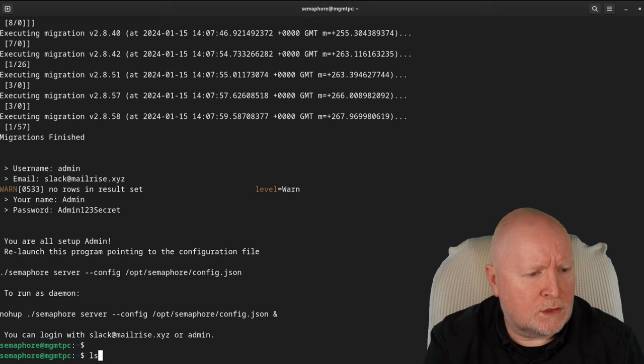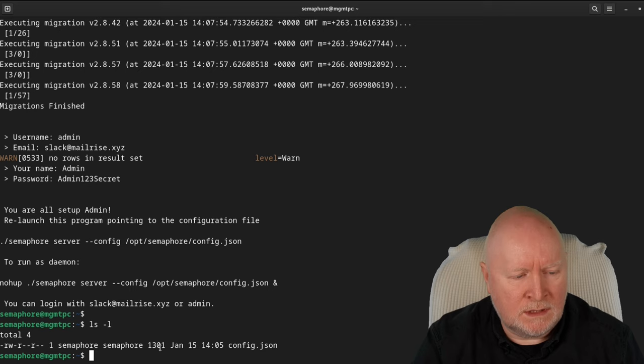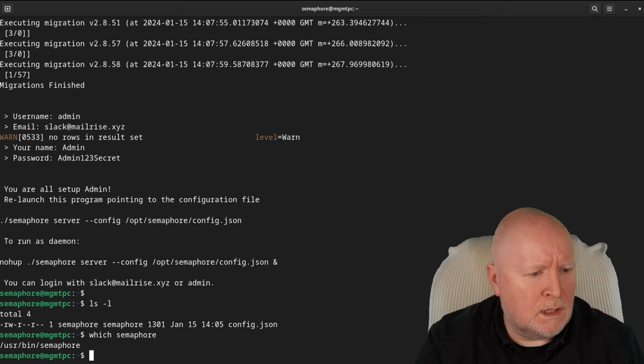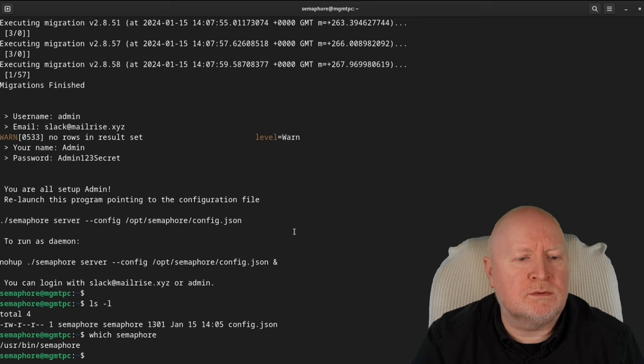The setup suggests launching with ./semaphore, but that command doesn't exist in the current working directory — the actual binary is in /usr/bin. That's something to bear in mind if you want to run the server directly from a terminal session. Really though, we want to run it as an actual service.